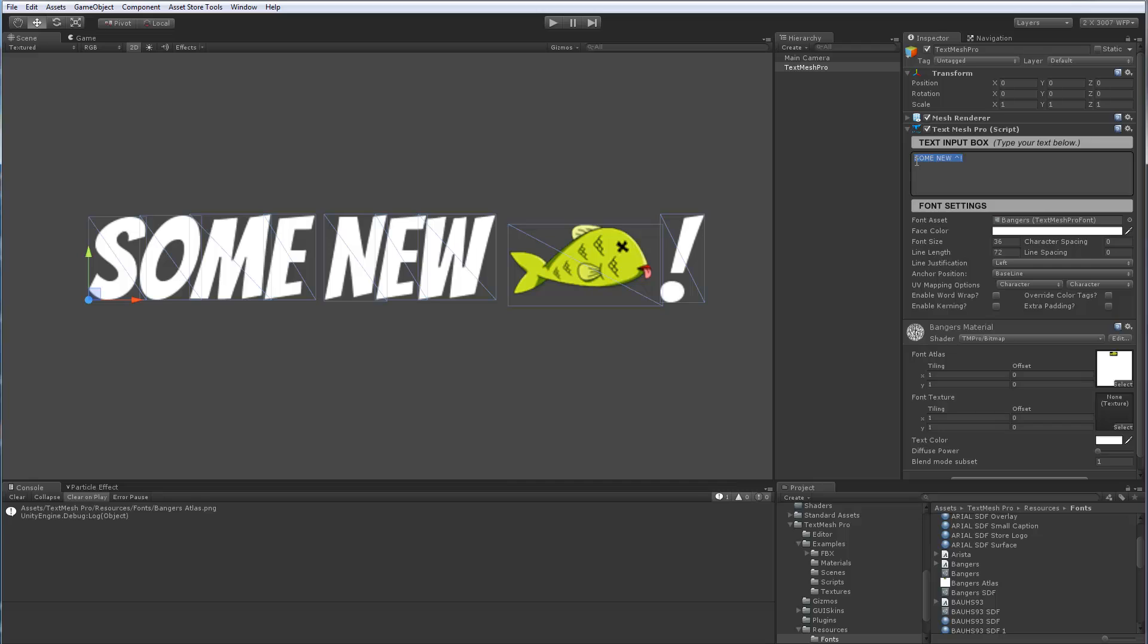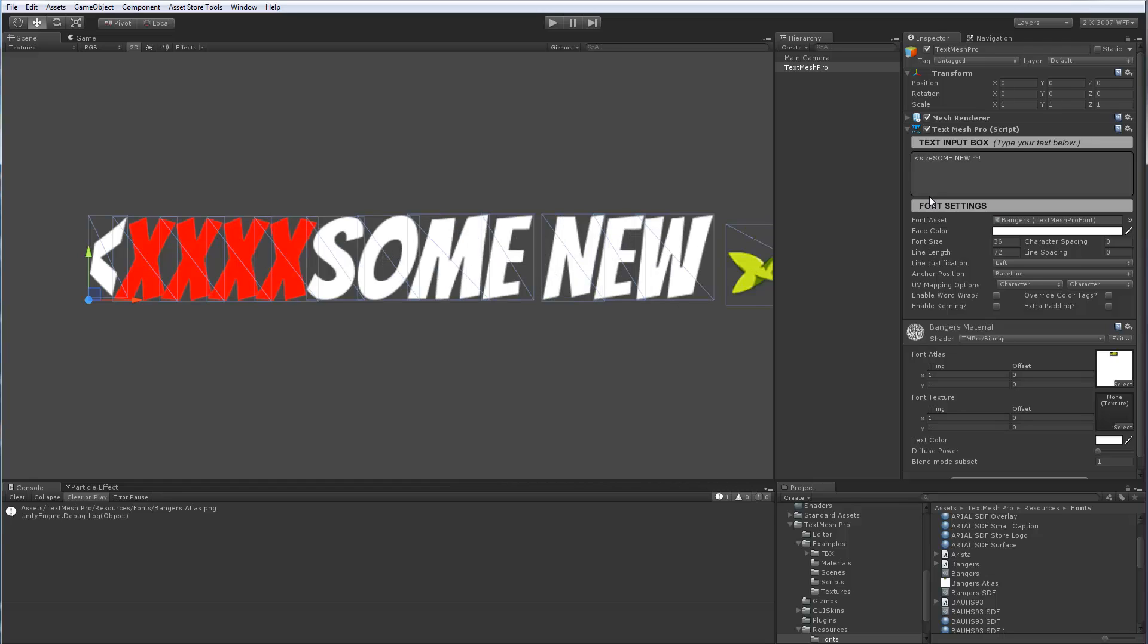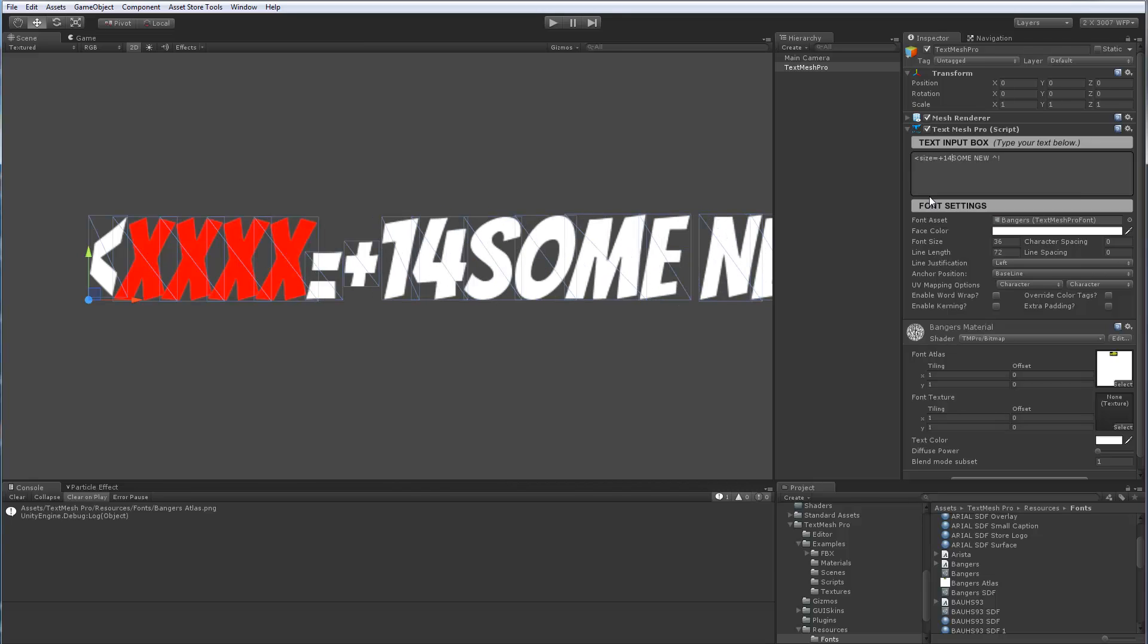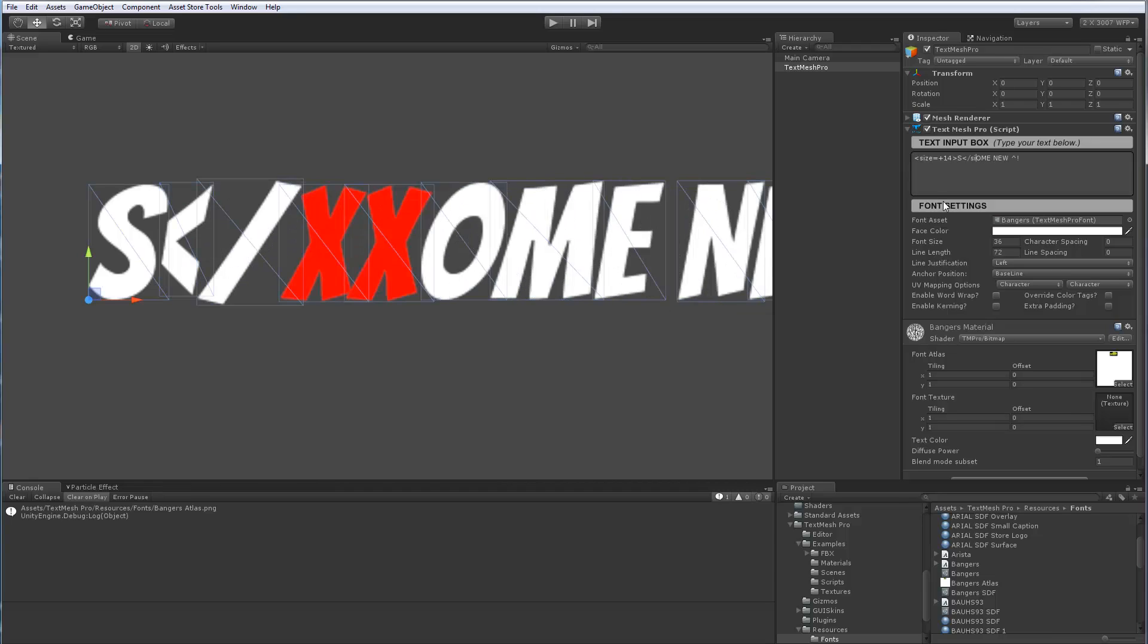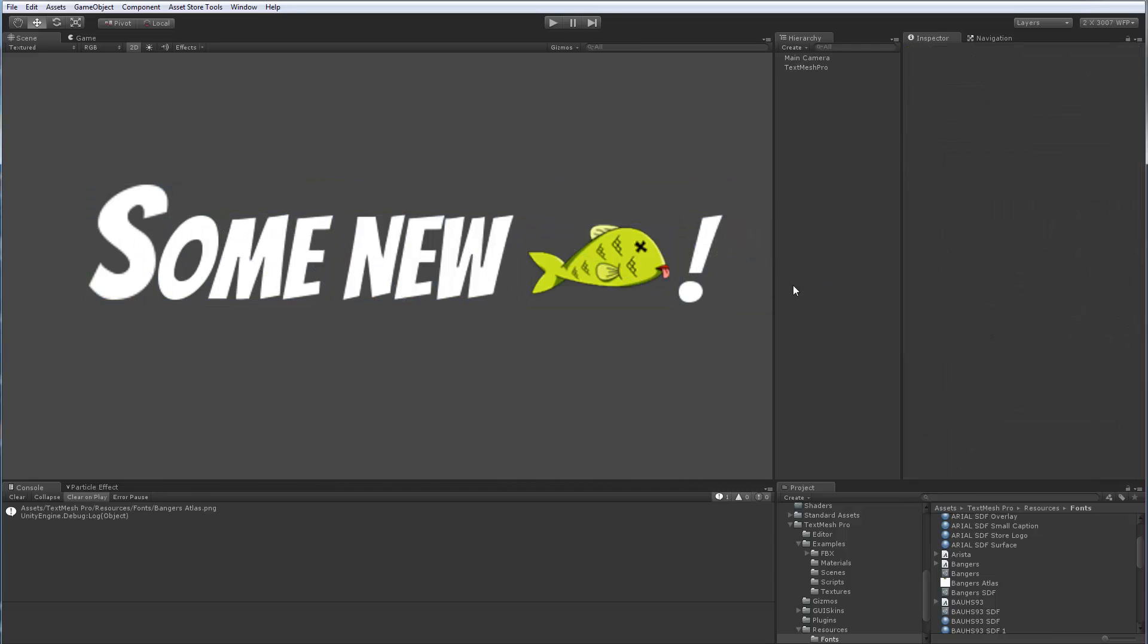So last thing I want to show is again, all of our tags would work. So if I was to go here and say size equal plus 14 and close that, you see that the text got all bigger. And if I close out the size attribute, we basically made the S larger than the other characters.